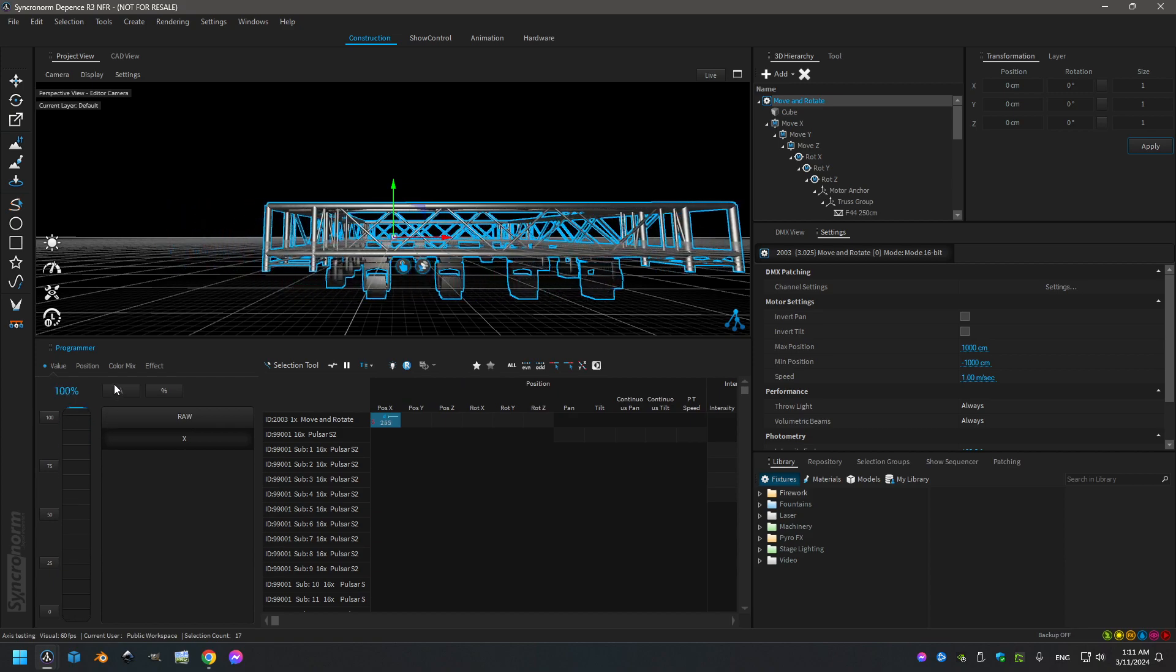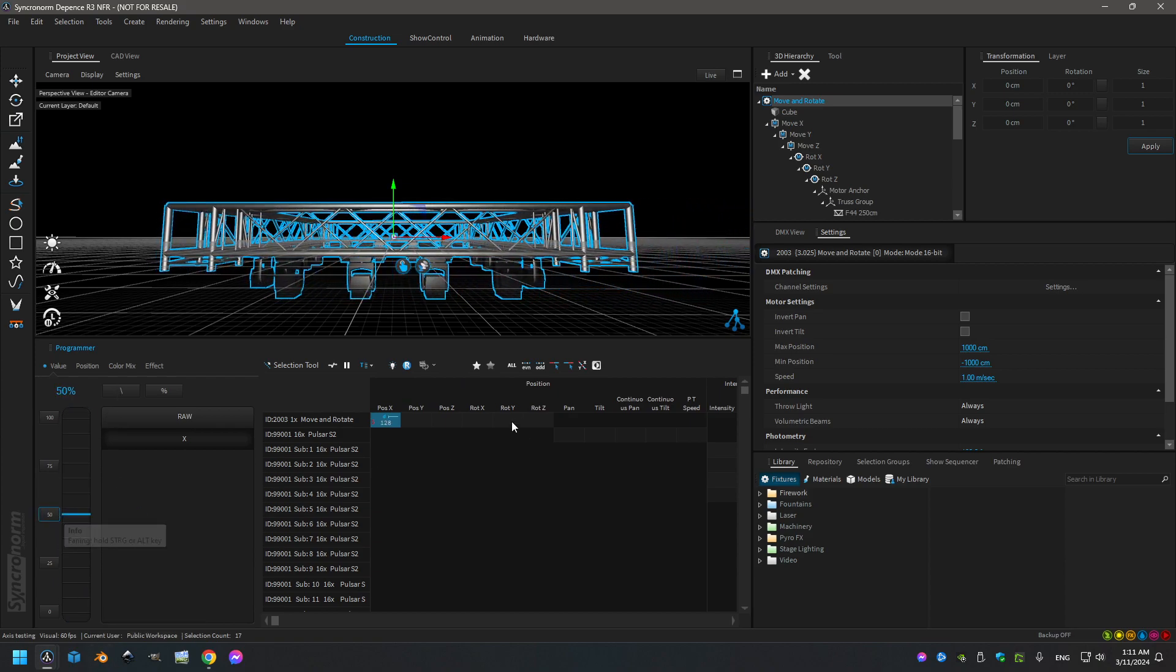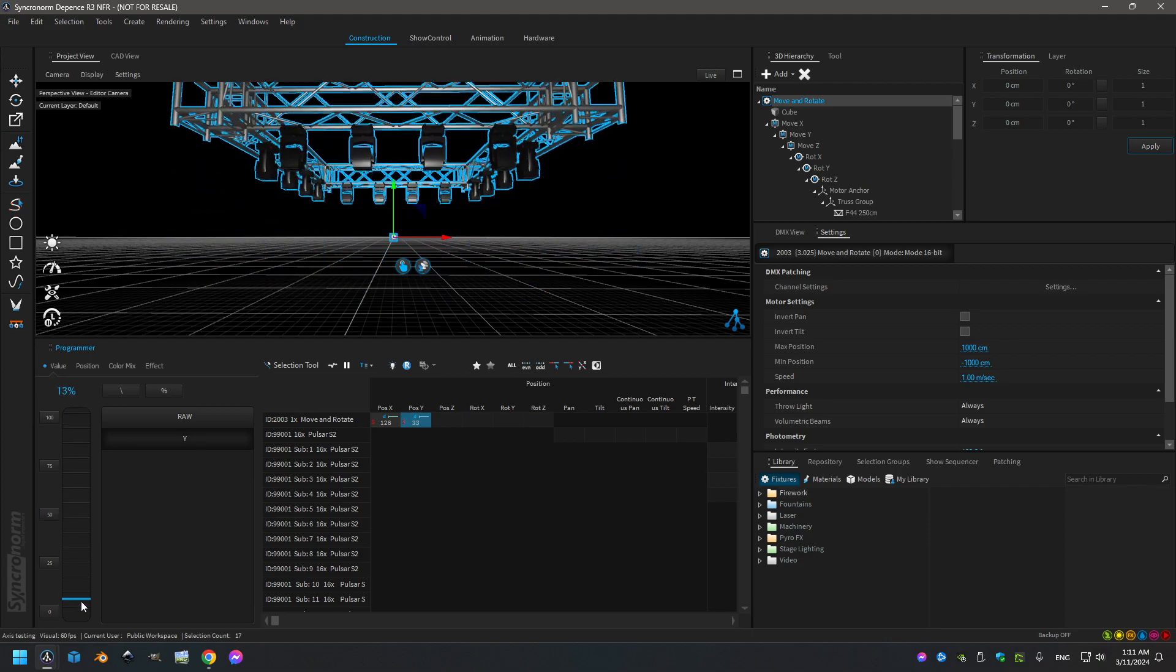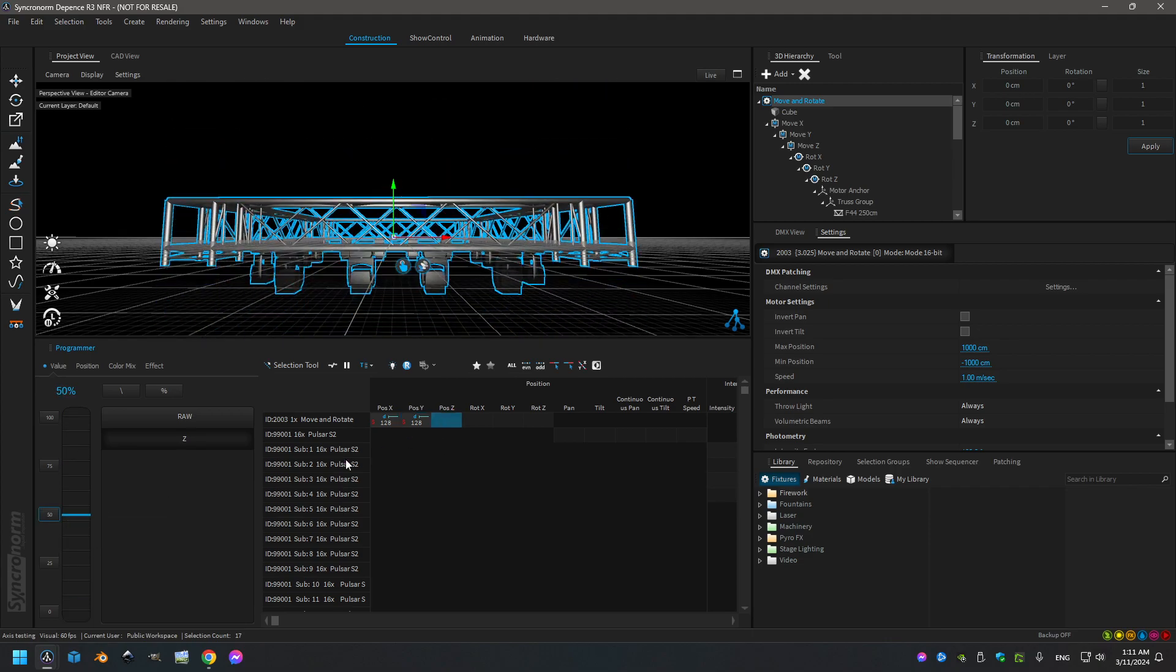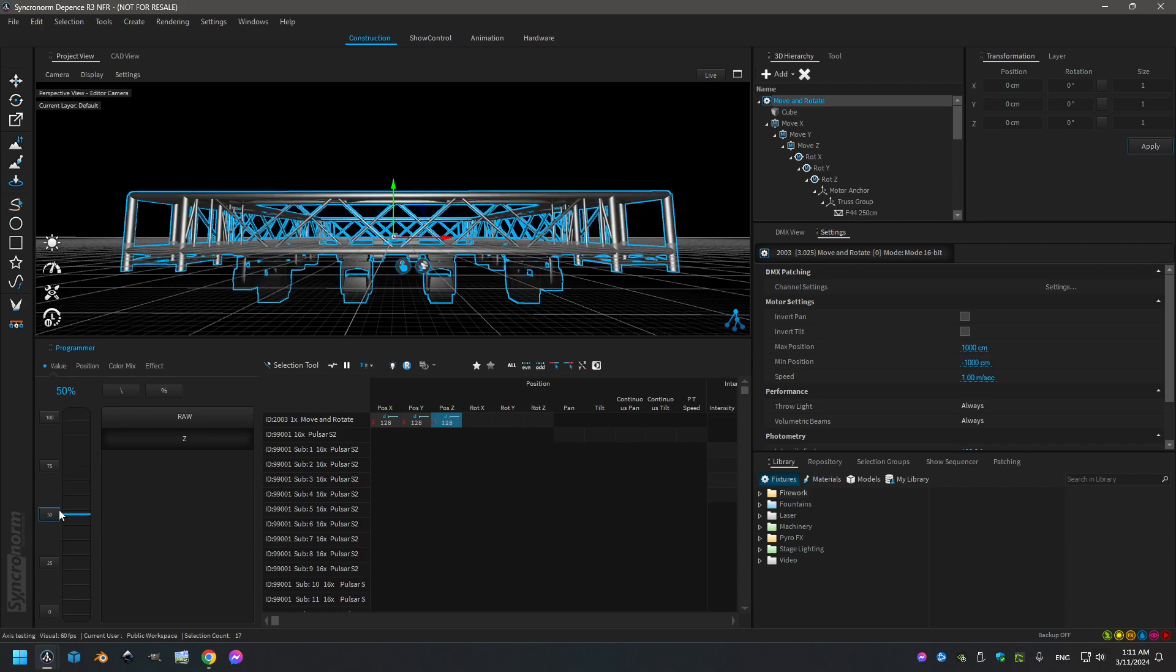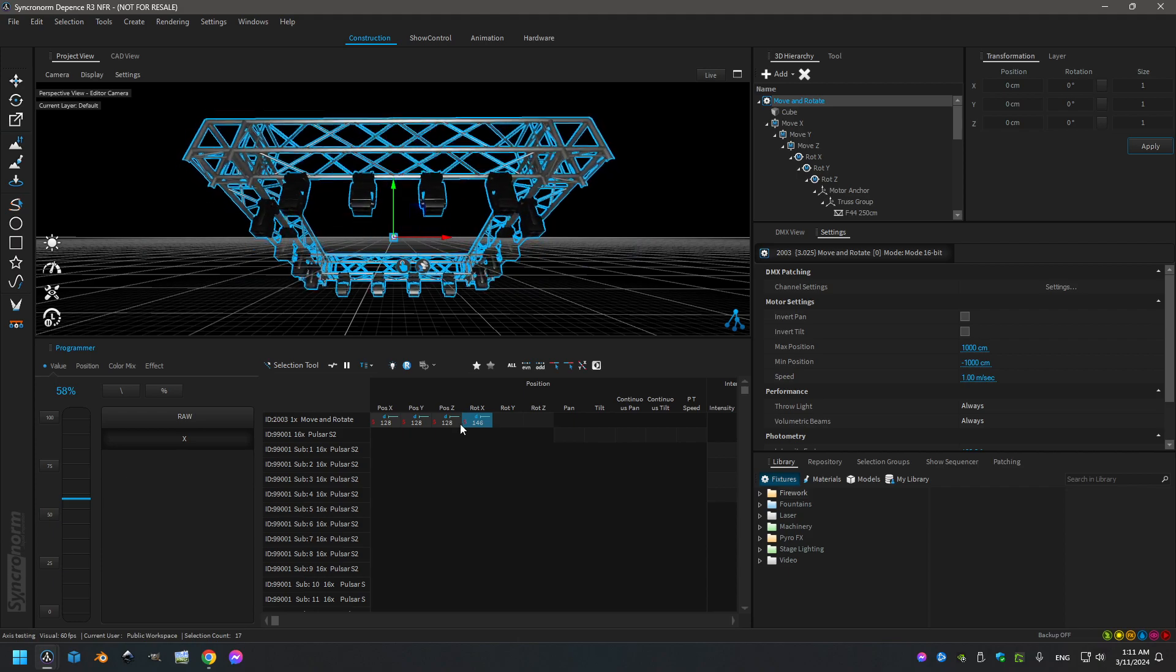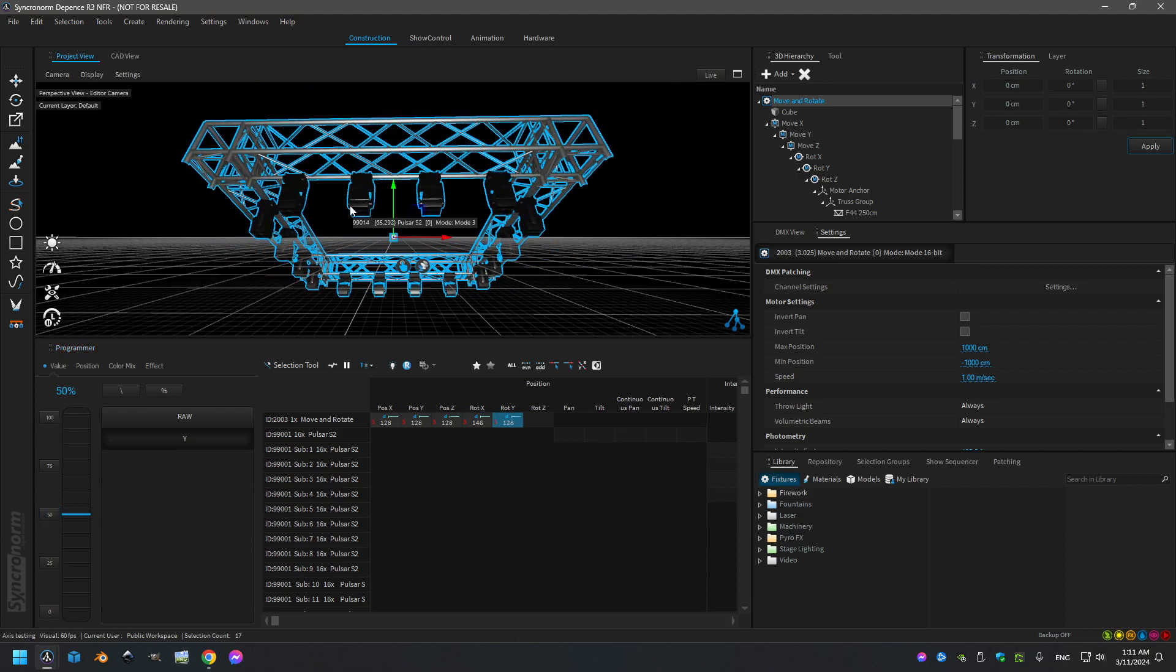So I can move around X, forward, backward. The same for Y, upward, downward. The same for Z, going back. And then we have all the rotation which is possible on all axes. That's all.